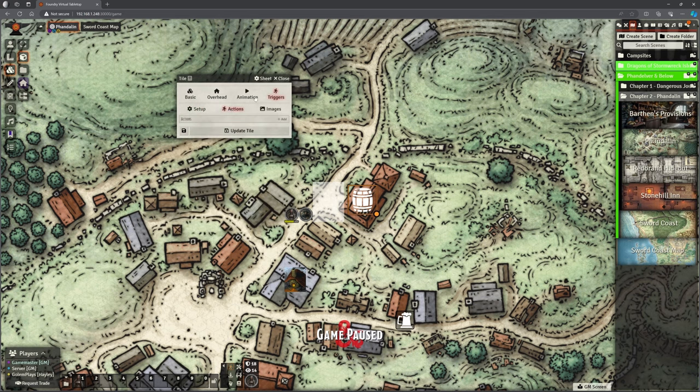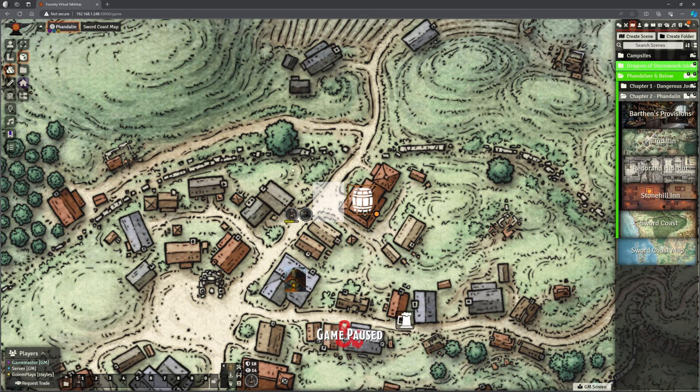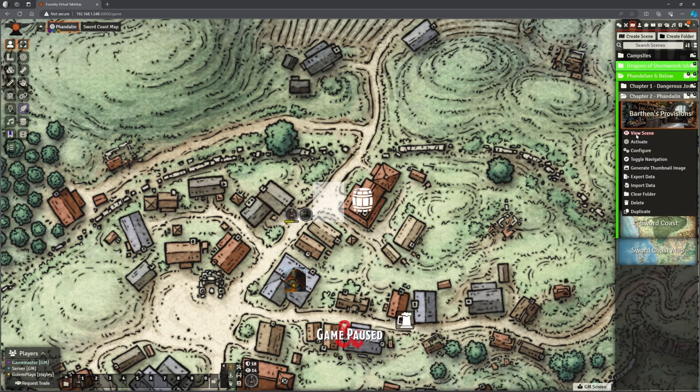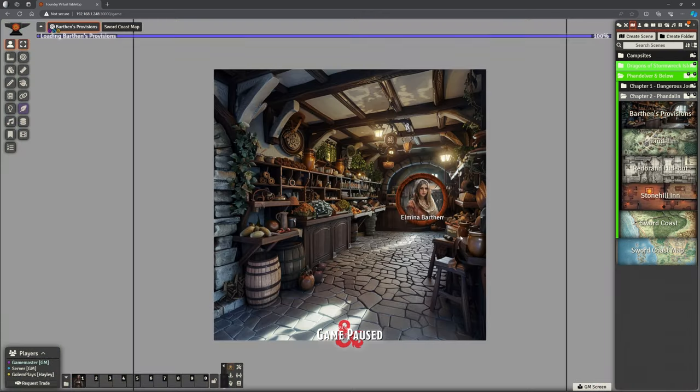The actions. Now this is where I'm going to get it to teleport, but I haven't given it anywhere to land yet. So let's just update that. So we've got a teleport in tile, the barrel icon, and then we've got the landing tile for when they leave here. Let's go into Barthens provisions.